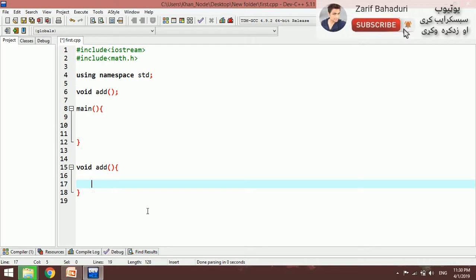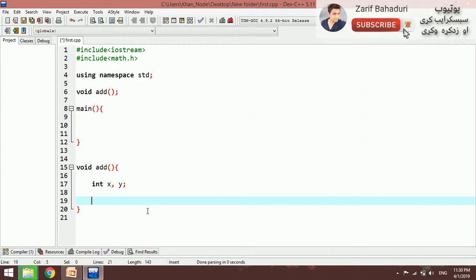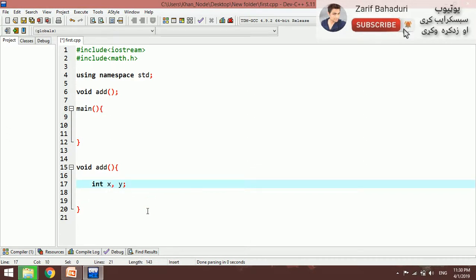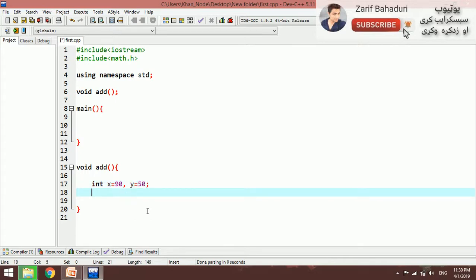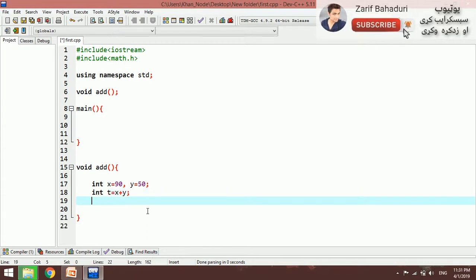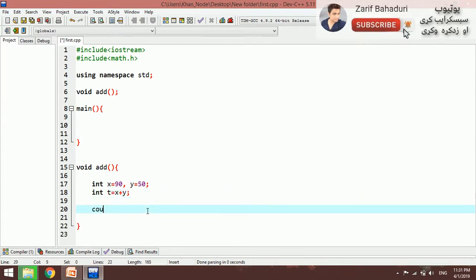Here we have variables: for example x and y, initialized. We have a value like 50 assigned. Then total x — the total is equal to the sum of those values.